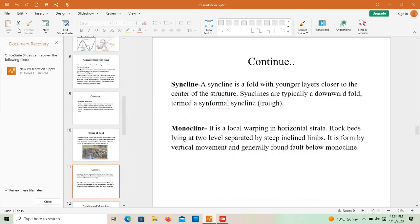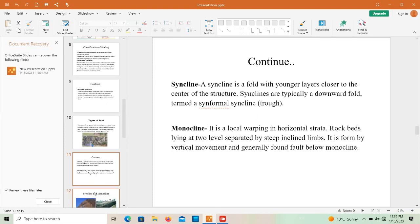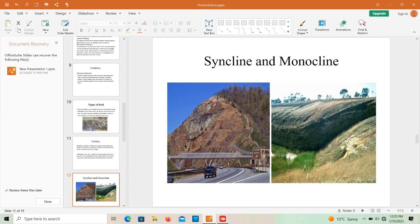A syncline is a fold with younger layers closer to the center of the structure. Synclines are typically downward-facing folds. As you can see, the younger rock is towards the core side and the older rock is on the outside — the structure is inverted downward.